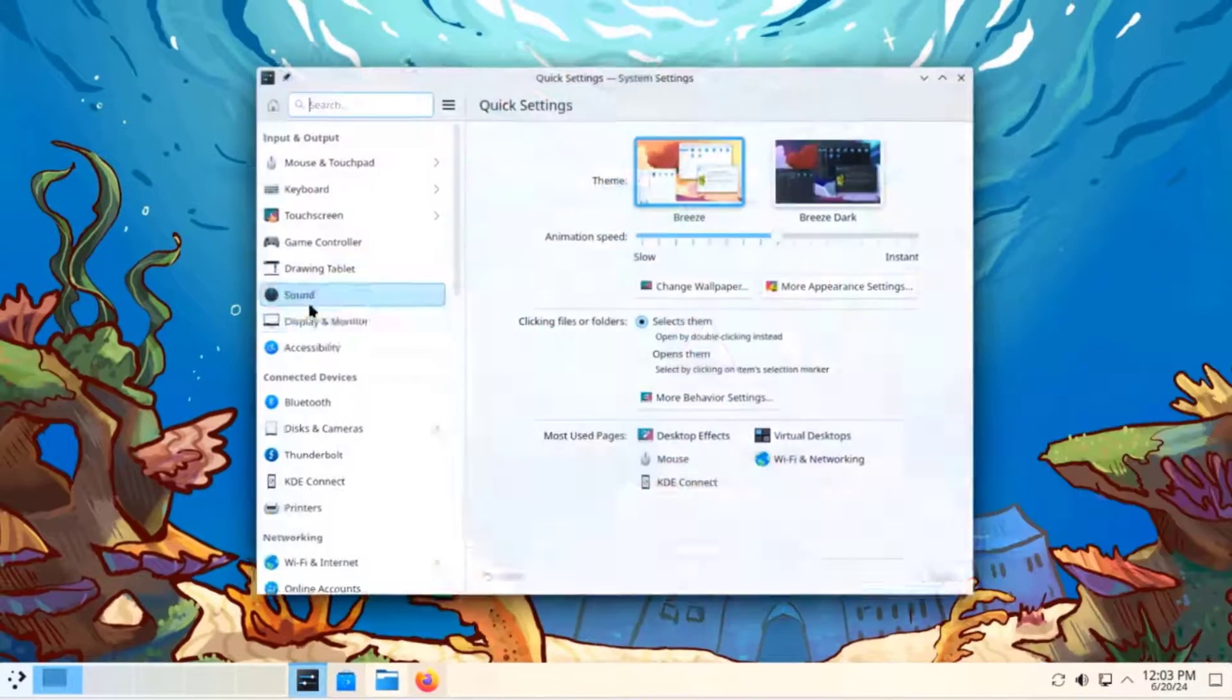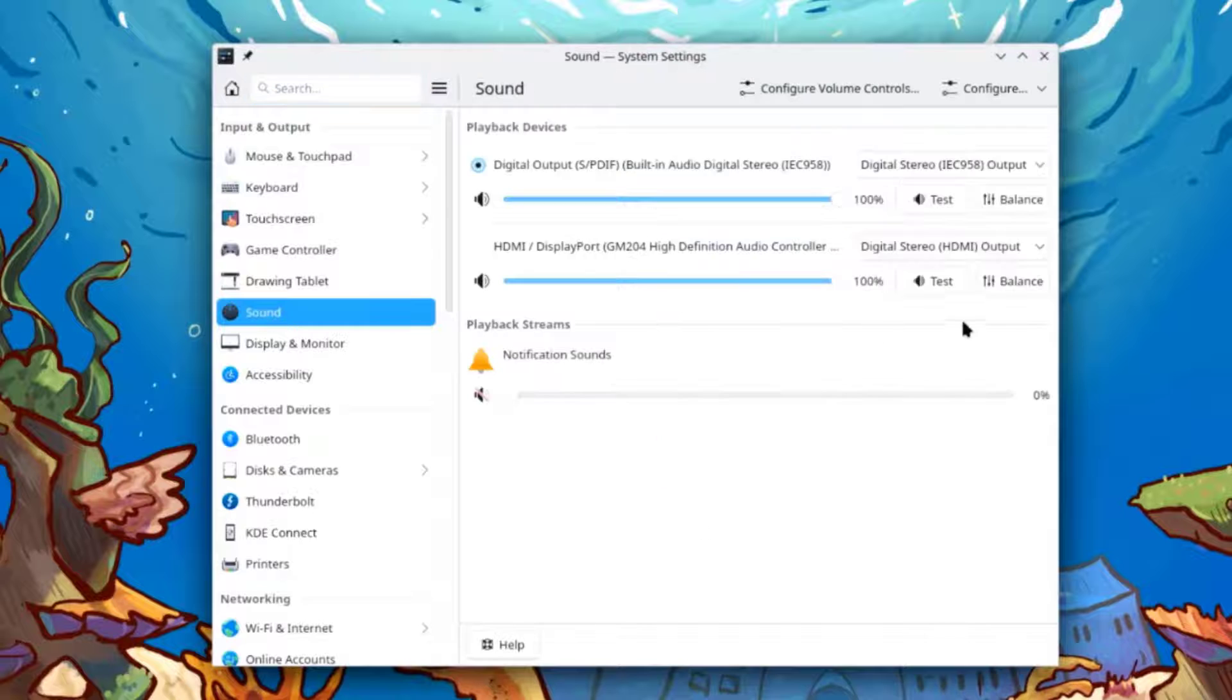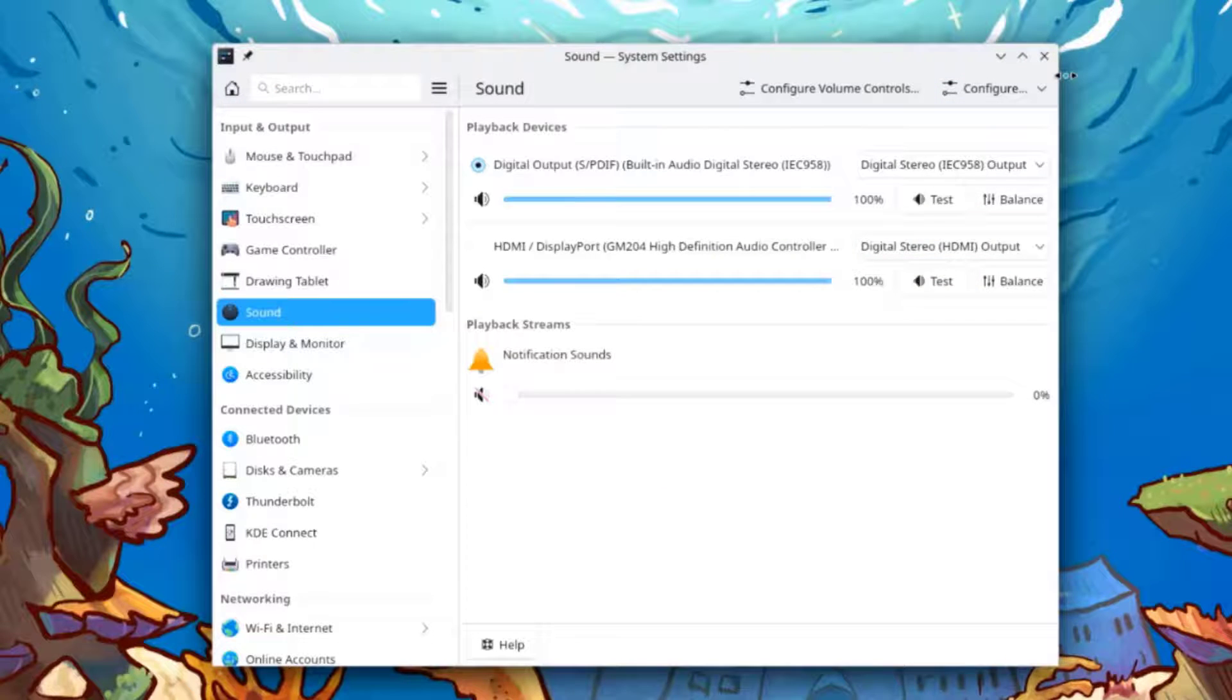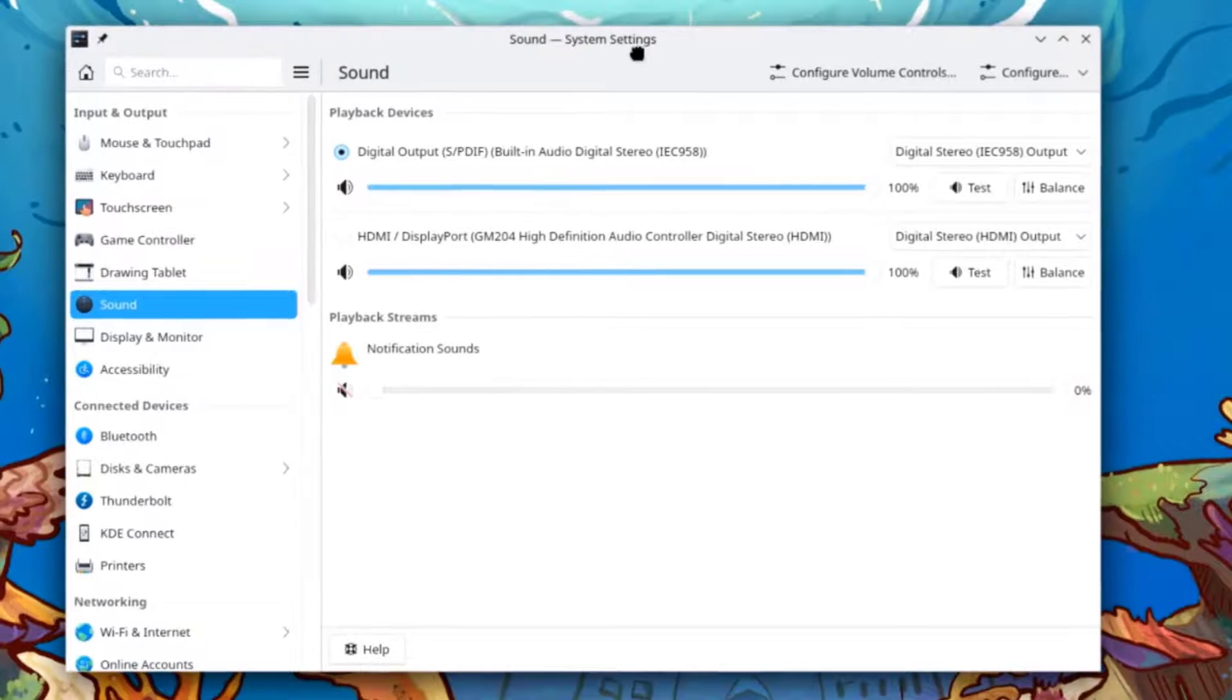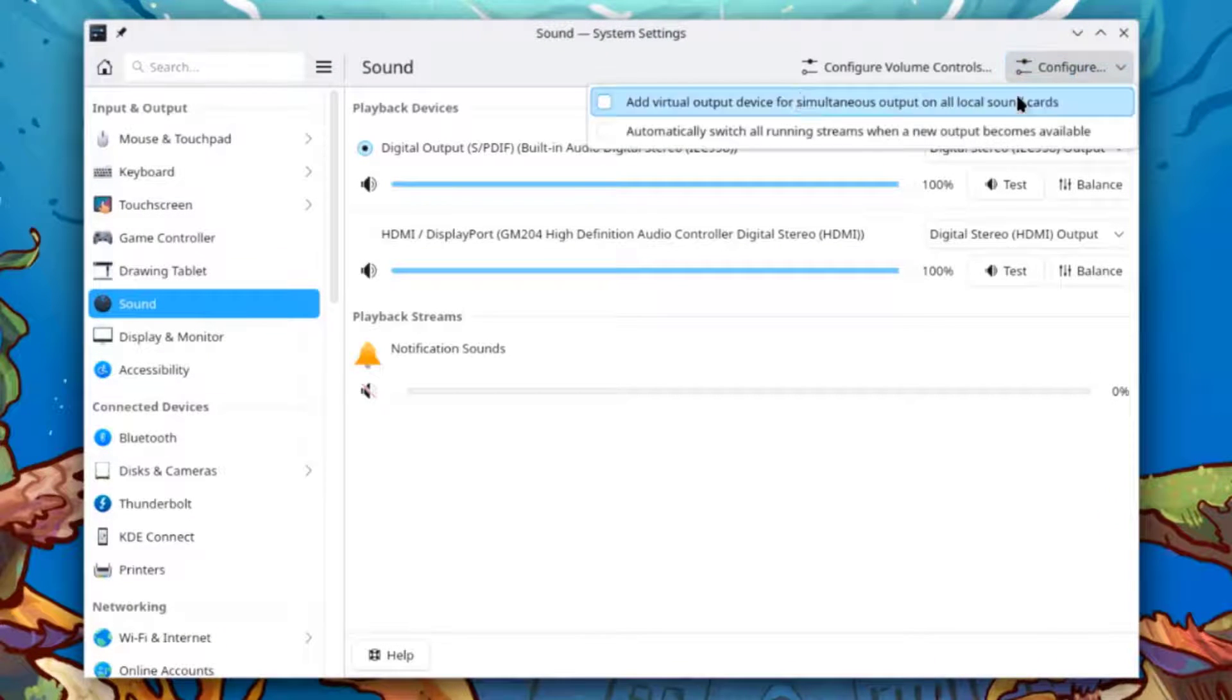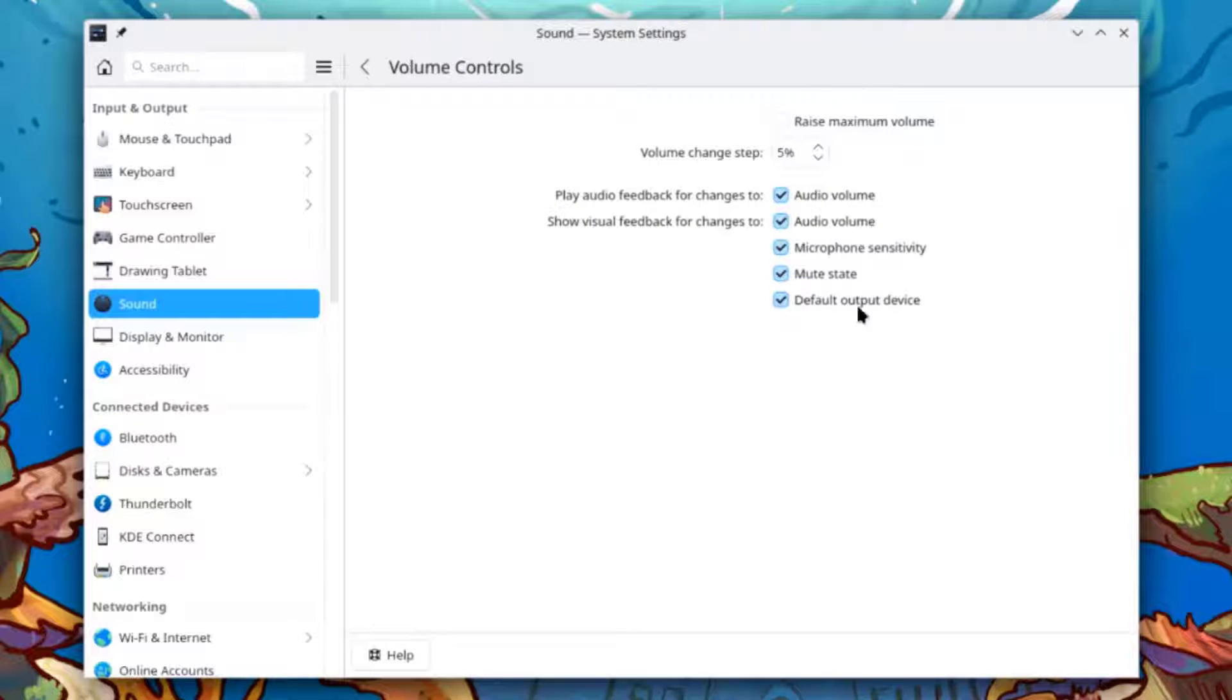I'll open system settings and the sound app. I'll click on configure. There are two options here. I'll click on configure volume controls.